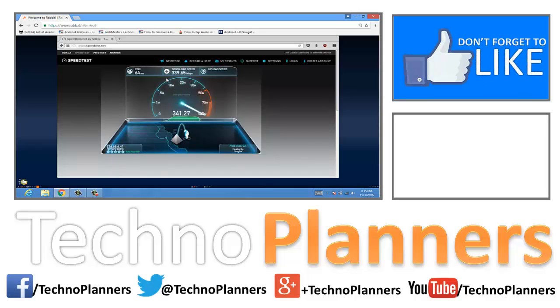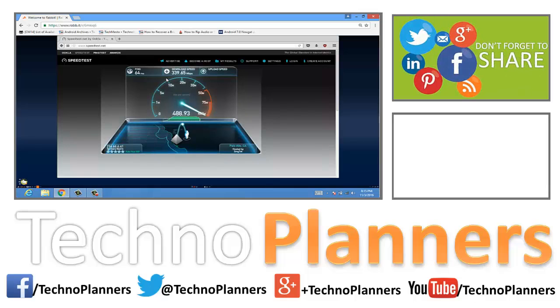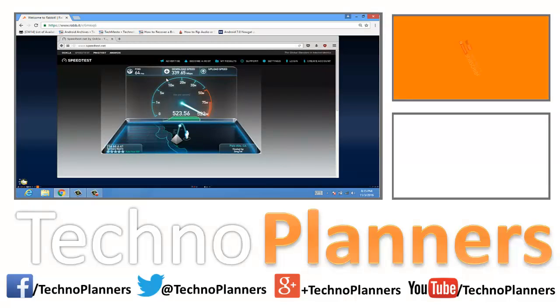Hello guys, in this video I will show you how you can enjoy high speed internet, 500 to 900 Mbps on your existing connection for free. So let's get started.